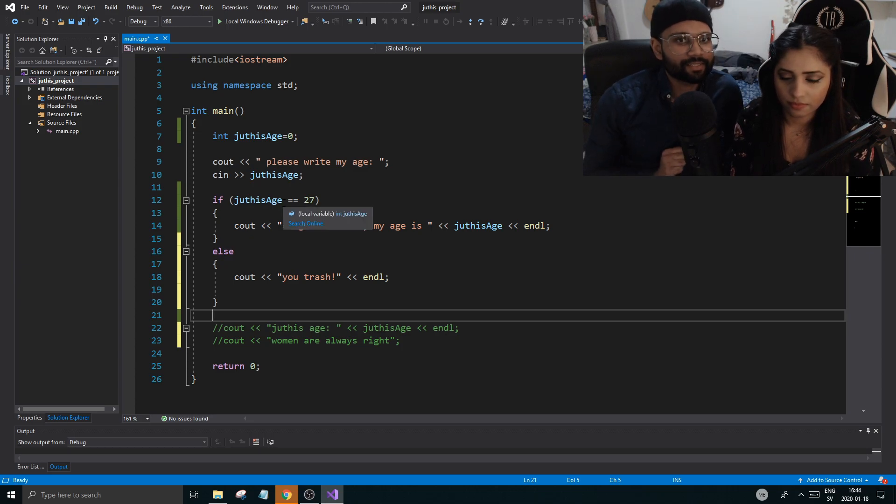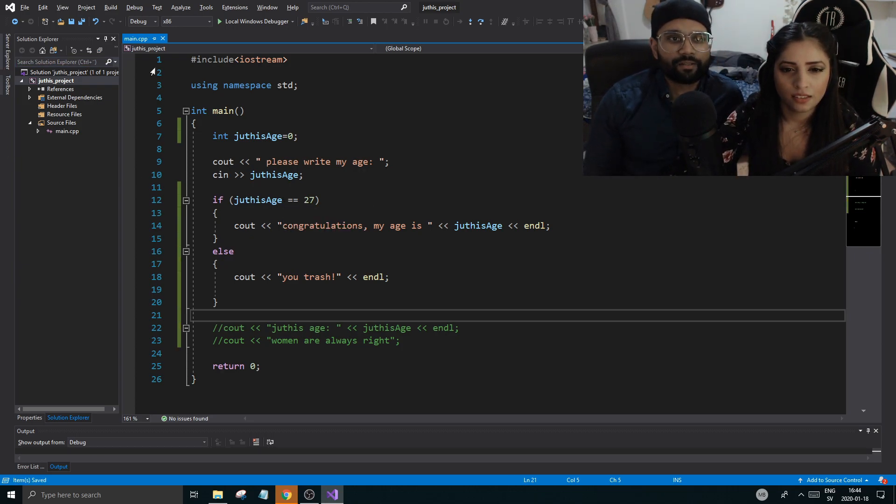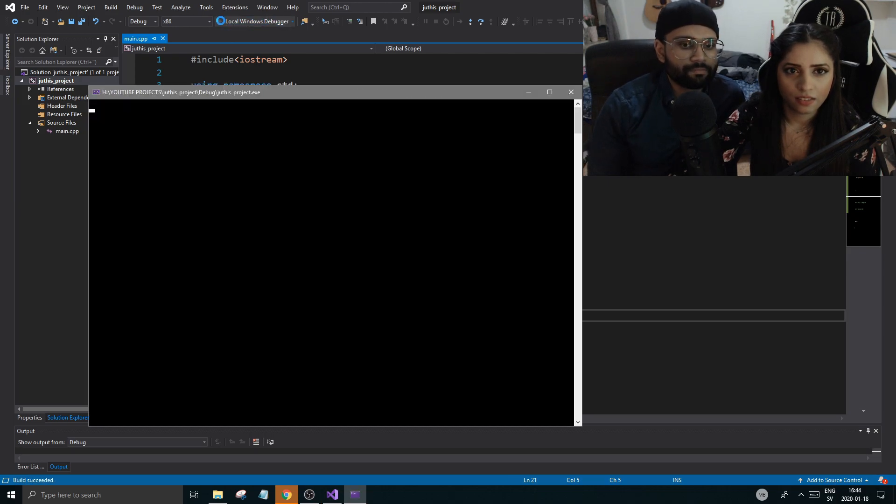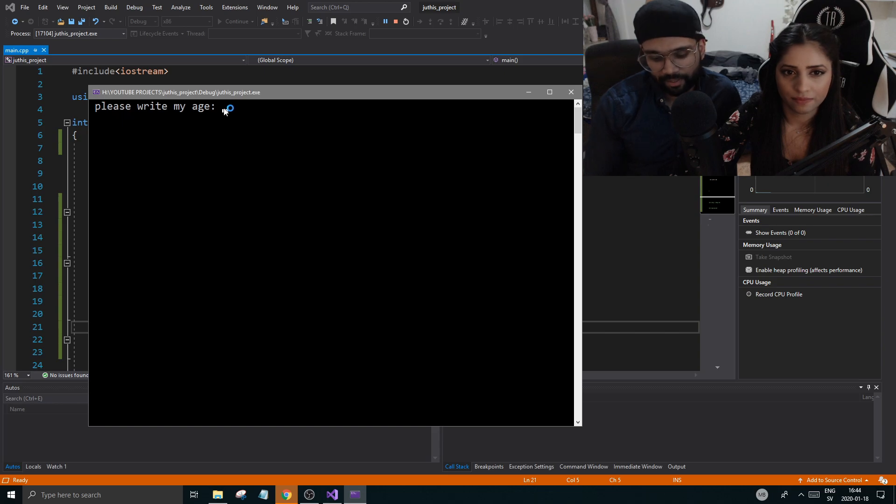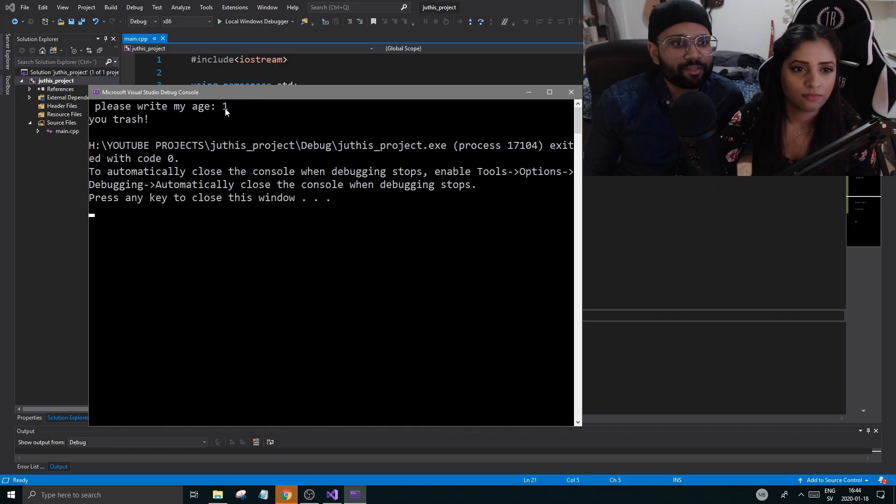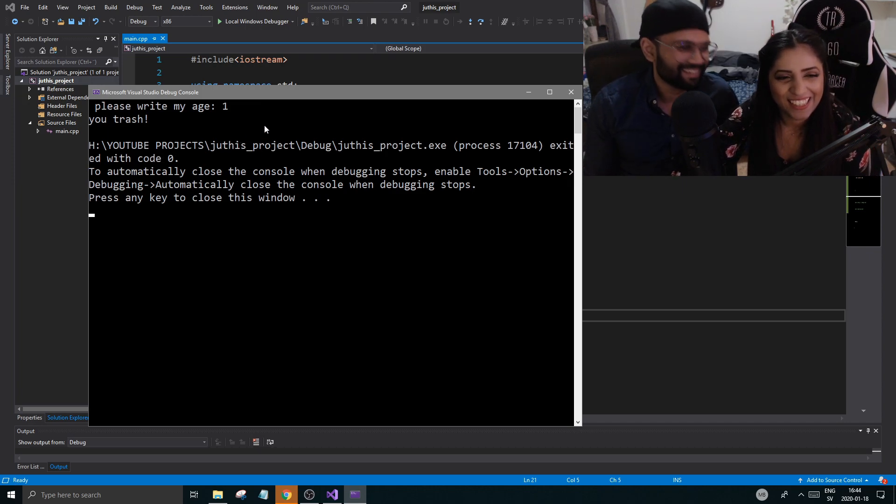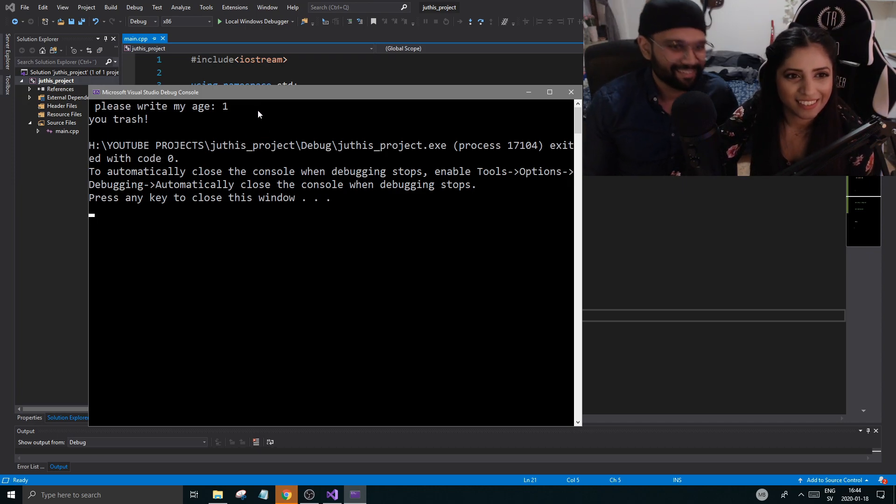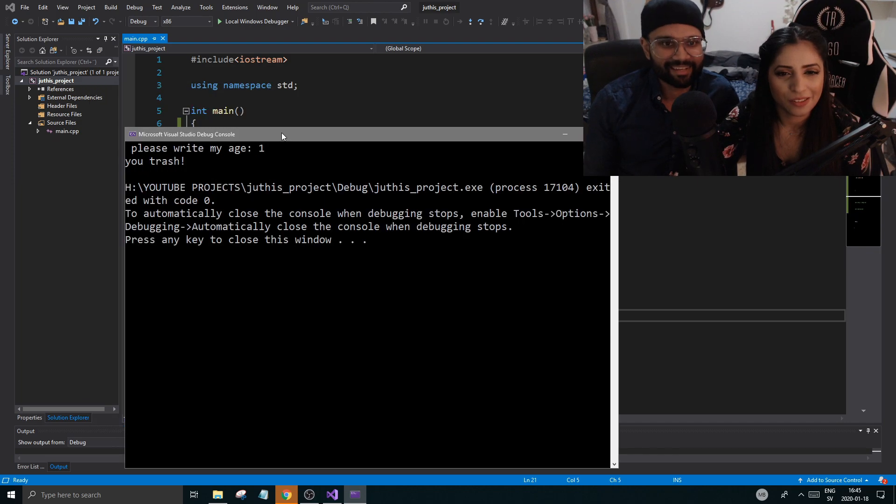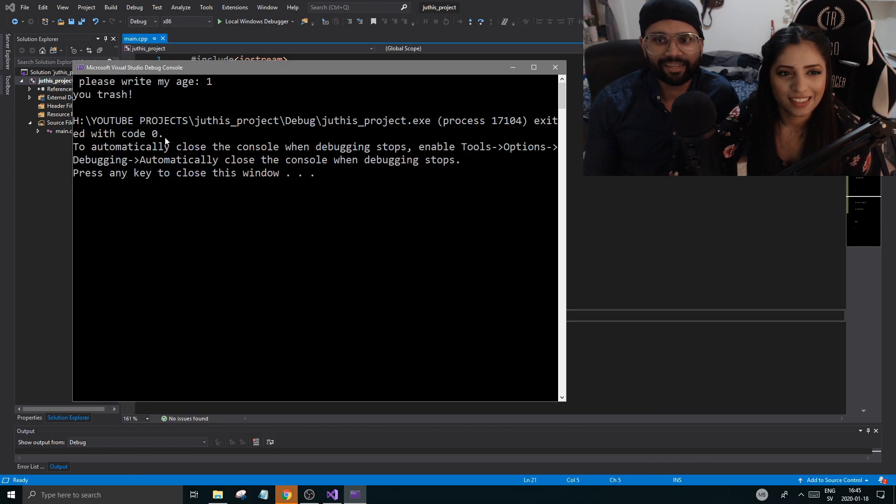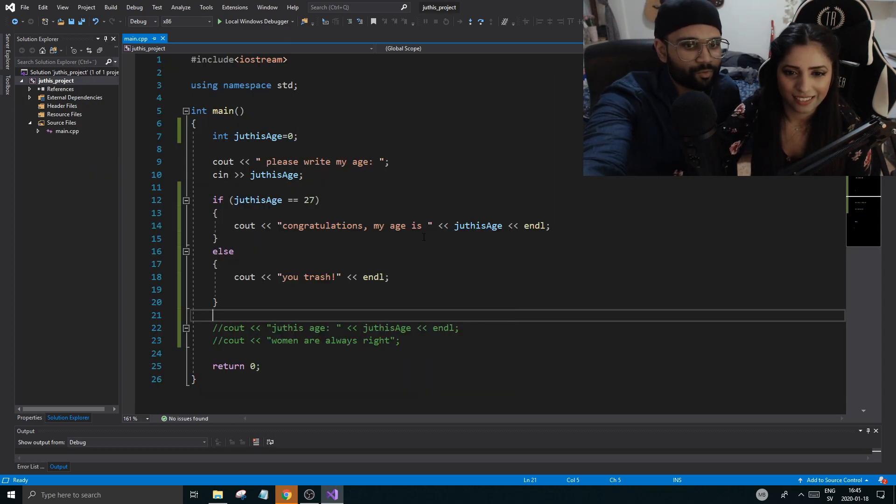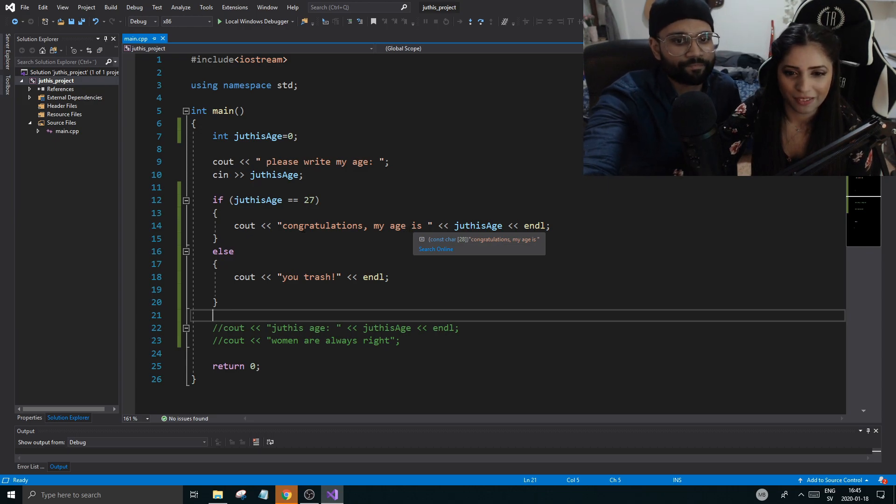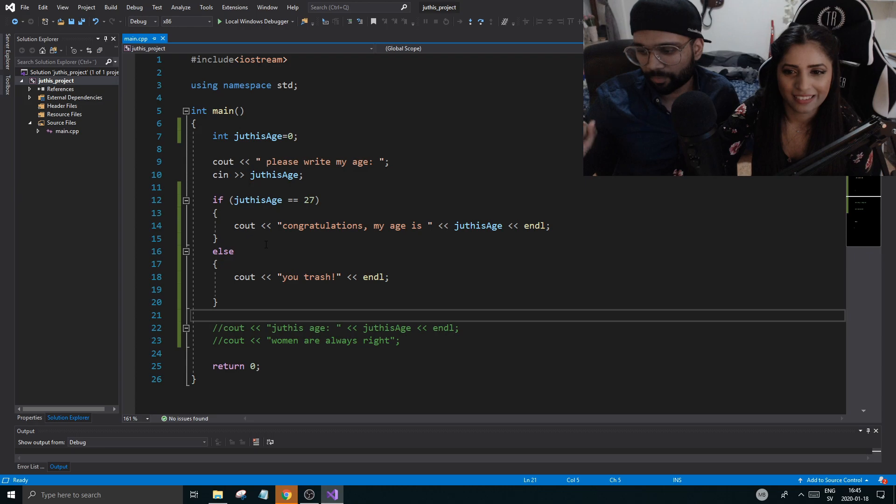Now control S and run this program and write your age correctly or wrongly. Because you know what happens if you write it correctly, so write anything, right, like 102. One oh two. You trash. You see, you see, impressed? Yeah. So you see what happened? We came here, Roger this age, checked it, is it 27? Nope. Else, boom. Congratulations. Now good, very nice friend.